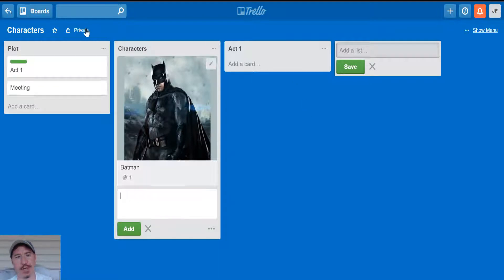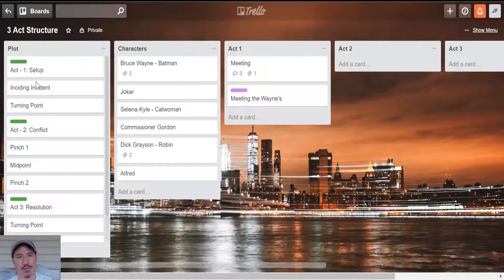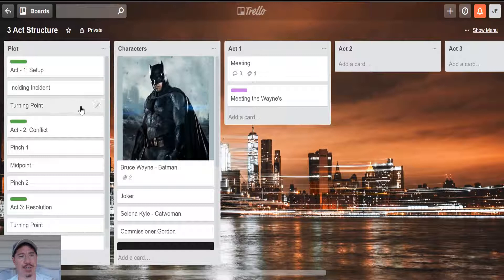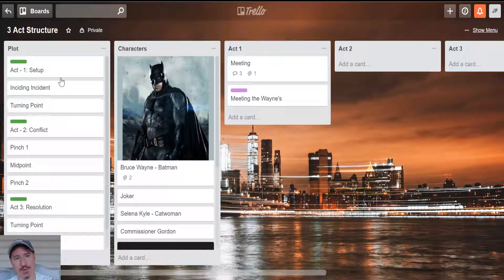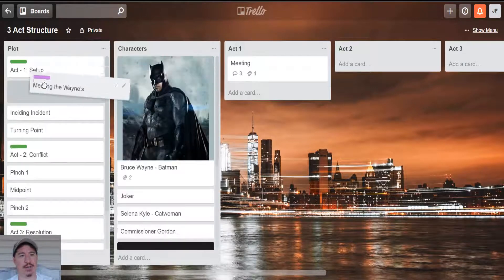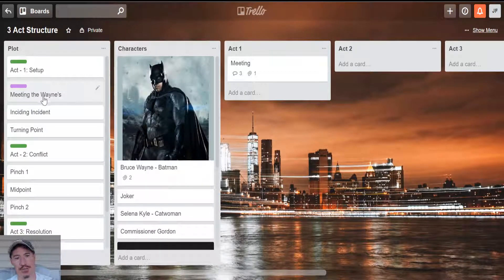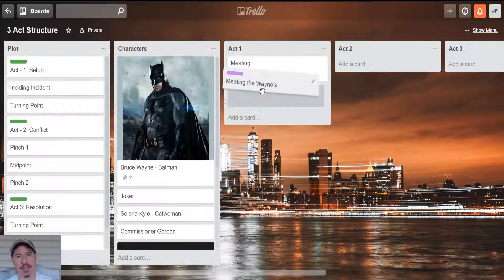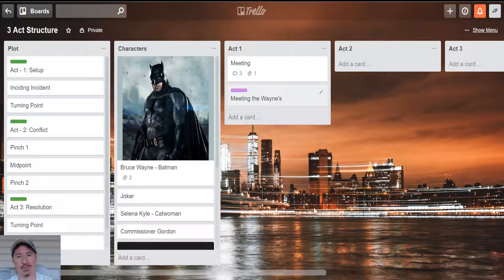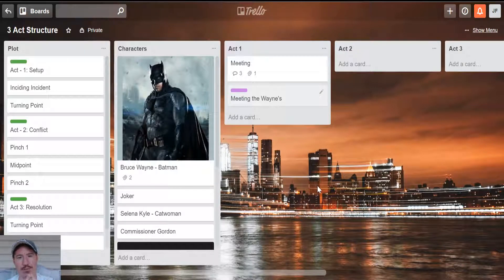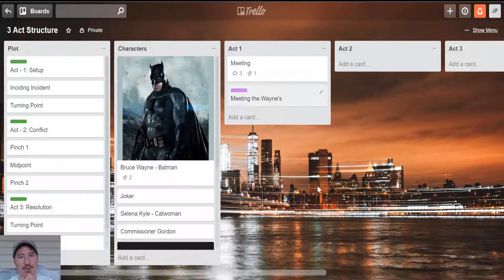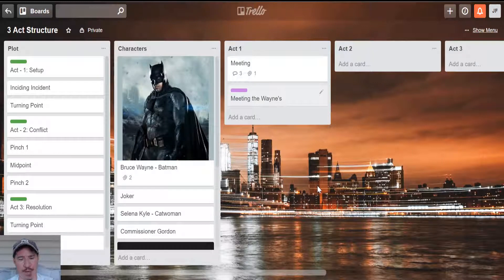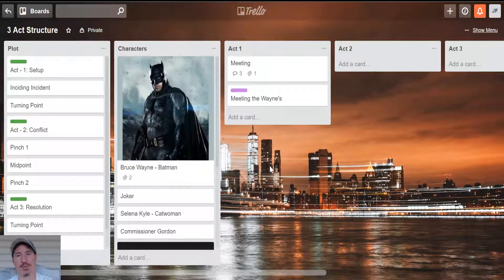So I'm going to switch over now to a more fleshed out version of this board. You can see I've finished out my plot as far as the examples that I need. And I've taken Meeting the Waynes, which I've renamed from the meeting scene, and I've dragged it over into act one. So you can see how organic this is. You can really map things out and see where you're going very quickly without worrying about mistakes or worrying about formatting or any of that kind of stuff, because you could basically drag and drop anything you want, wherever you want.